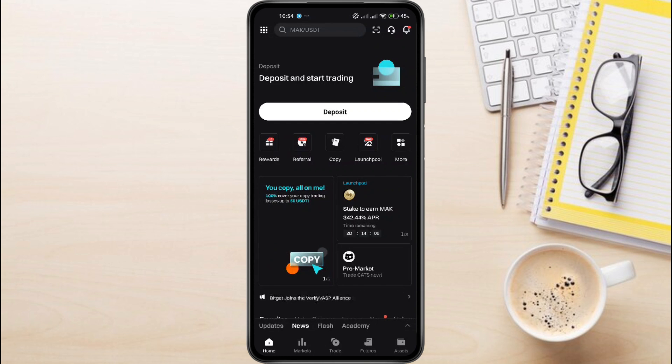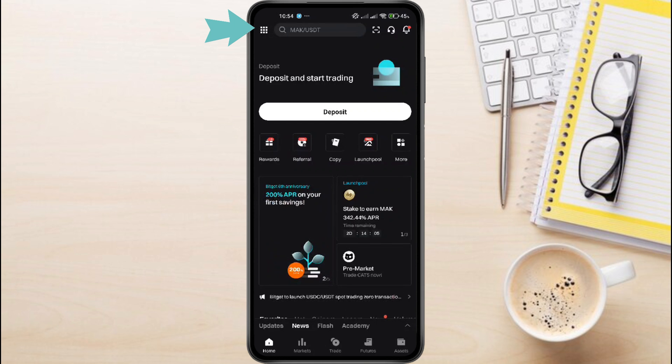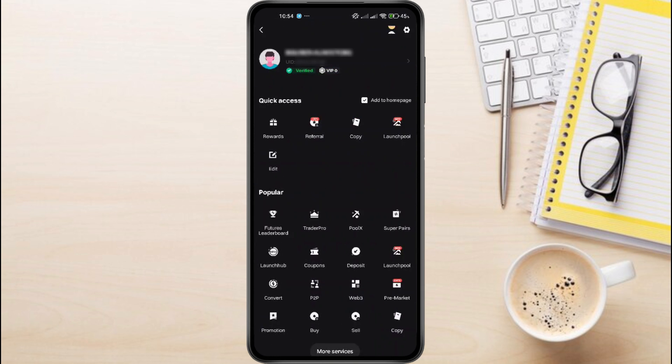Now, to find your UID, you'll need to tap the icon in the top left-hand corner of your screen. Here, at the top of the menu, you'll see your name, account status, whether it's verified or not, and a small section showing your UID.